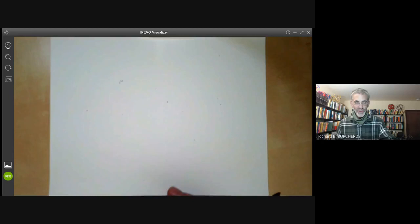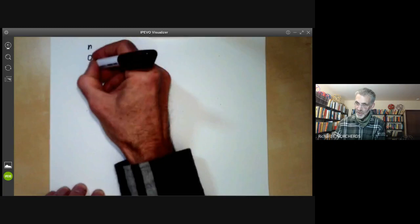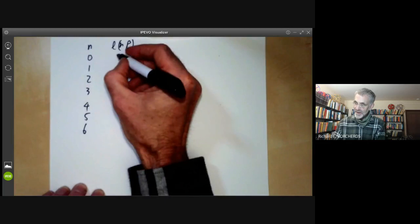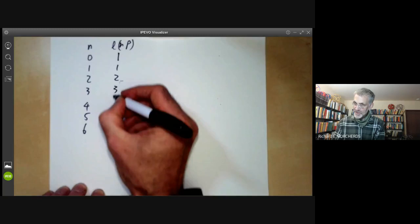This is pretty easy. We take n to be zero, one, two, three, four, five, six, and the corresponding values of L(nP) are one, one, two, three, four, five, six. So it's almost linear, except there's a little glitch when you go from zero to one.